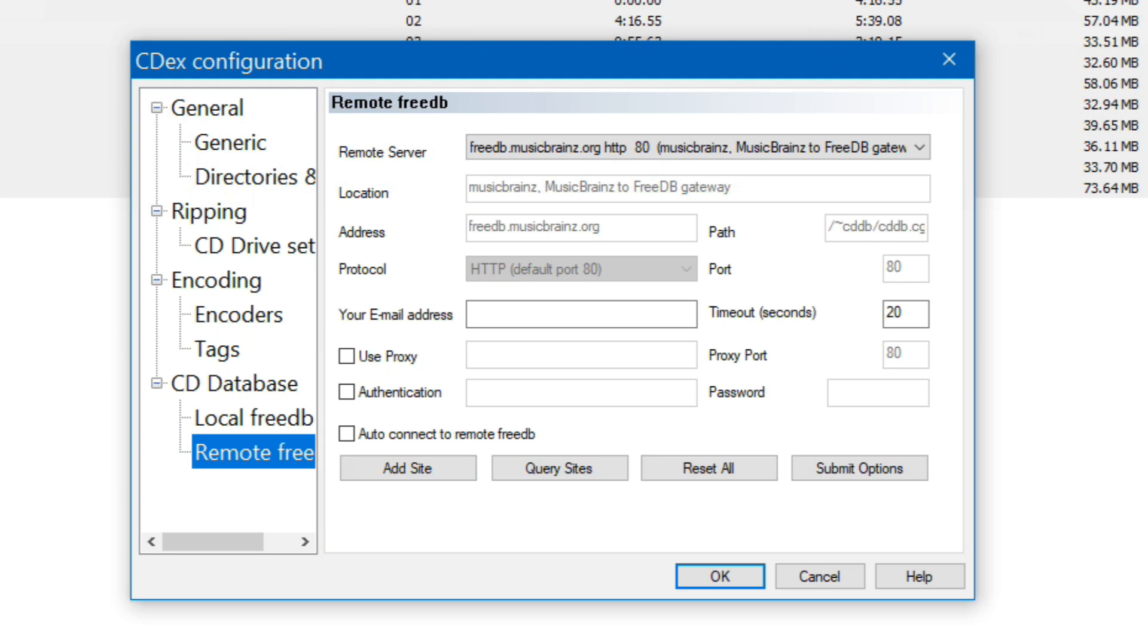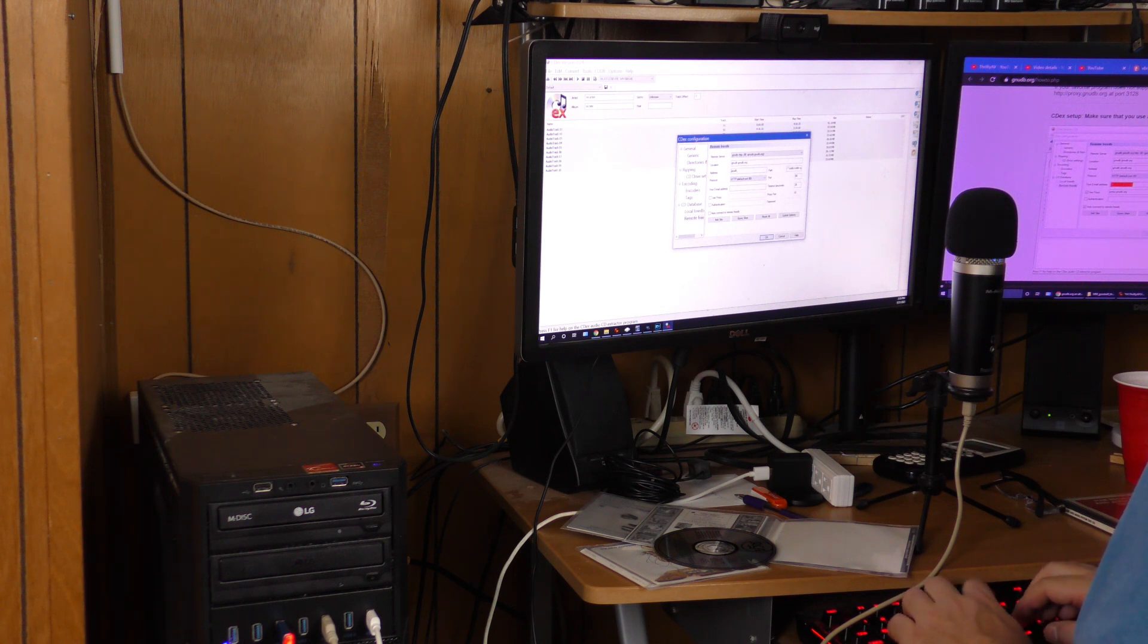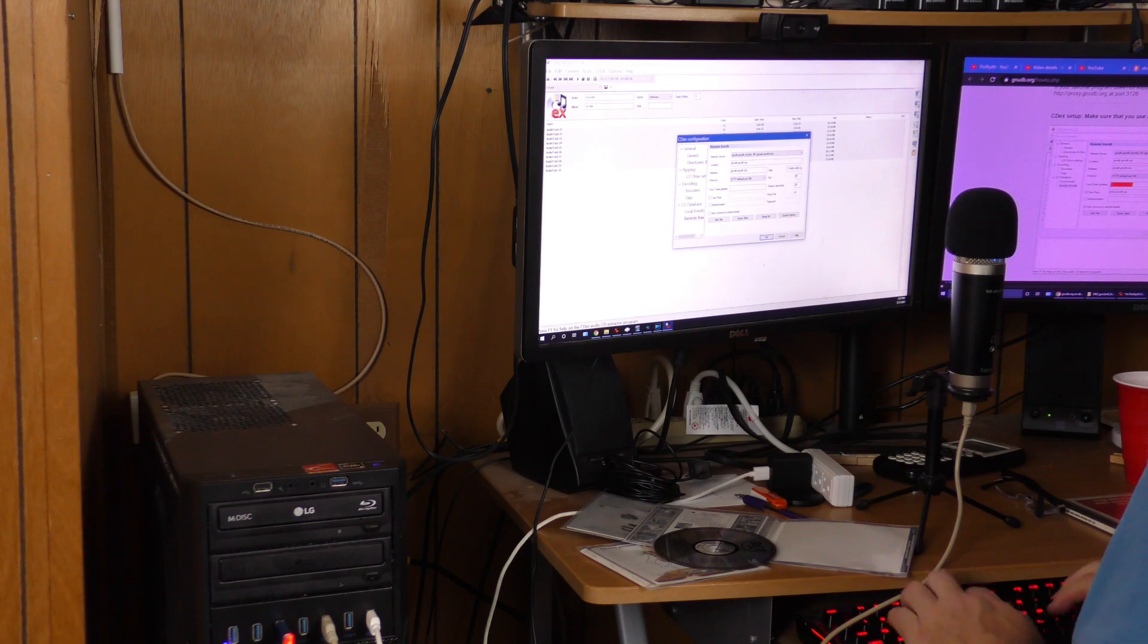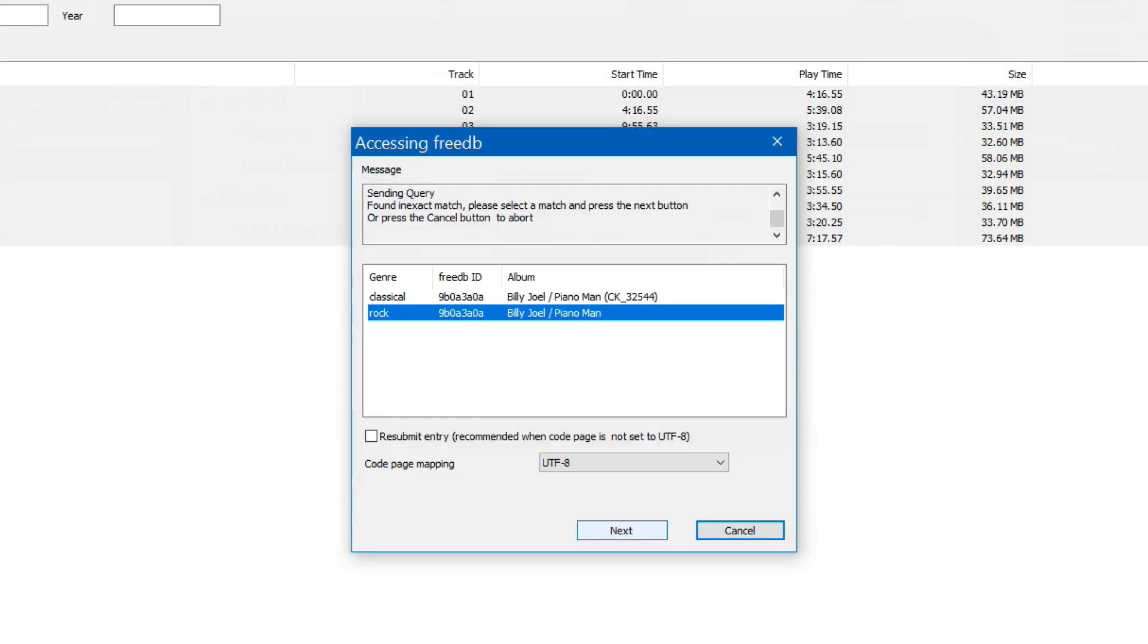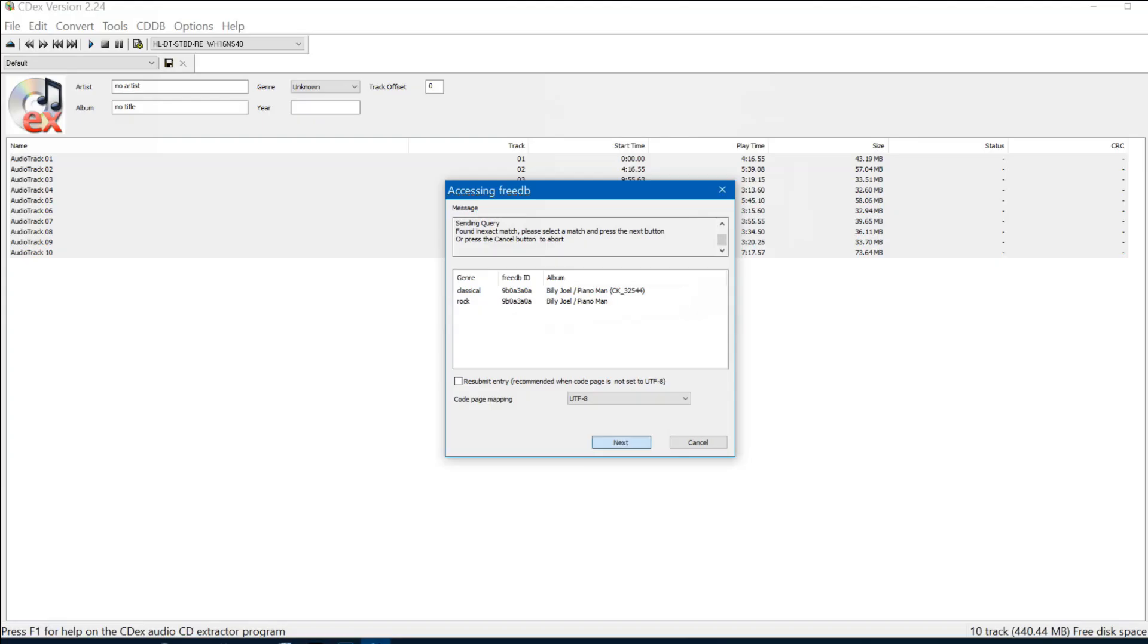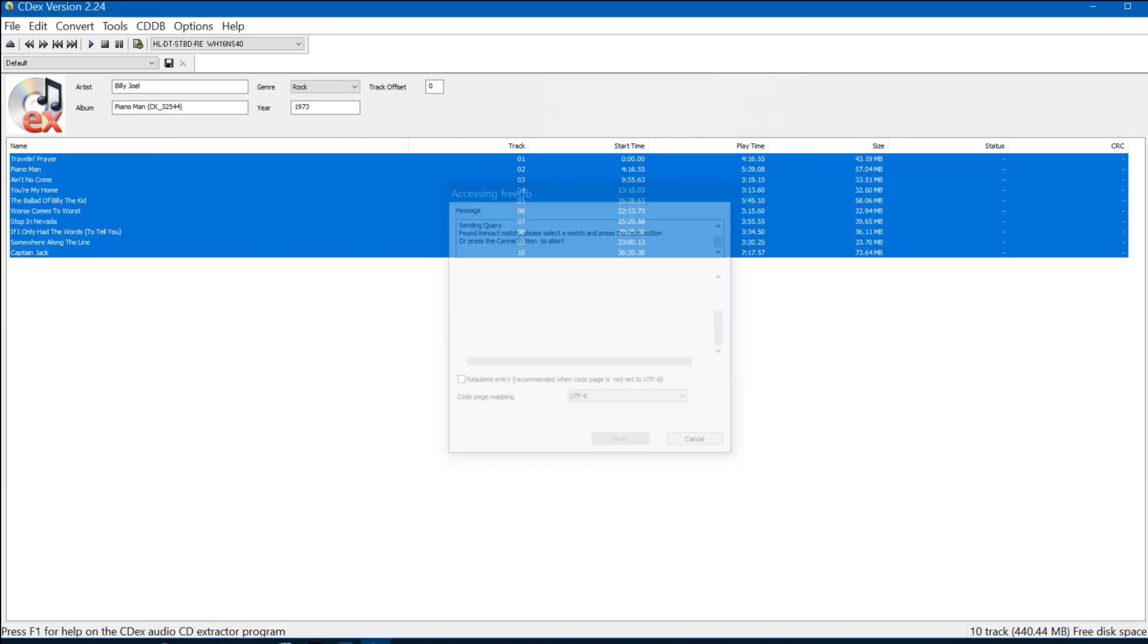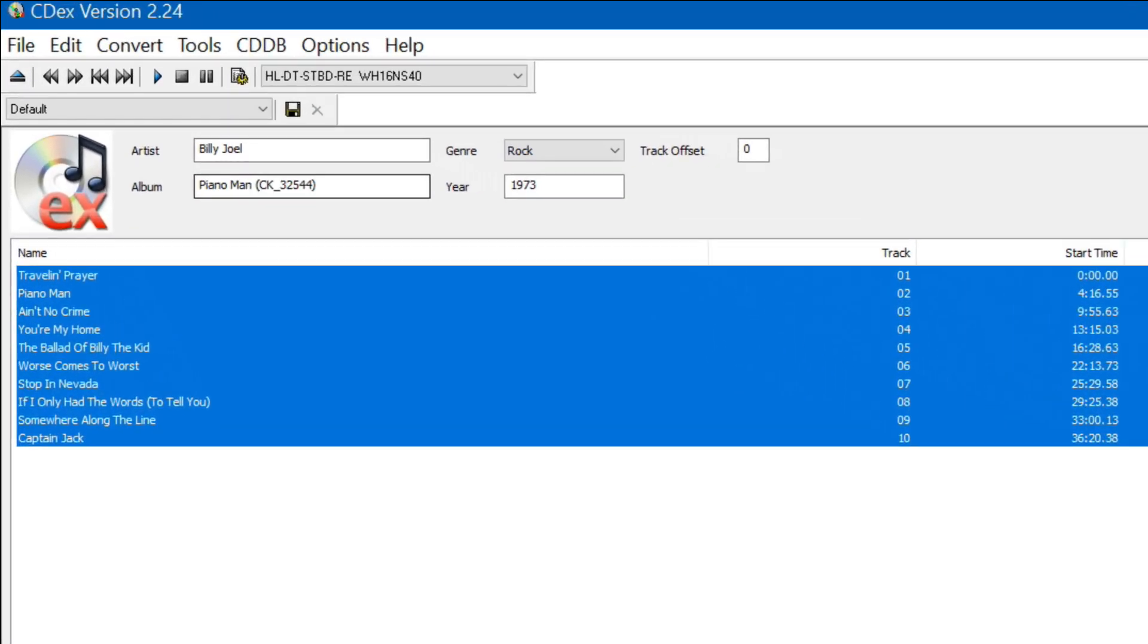Go to remote free db, and I am going to look for a remote server online that'll work. I found one and I'm going to have to manually enter the information for it. They want my email address but I'm not going to show you this part. And now it showed up. When I clicked rock though nothing filled in. Let's try the classical one. Billy Joel Piano Man Rock 1973 and there's all the tracks.